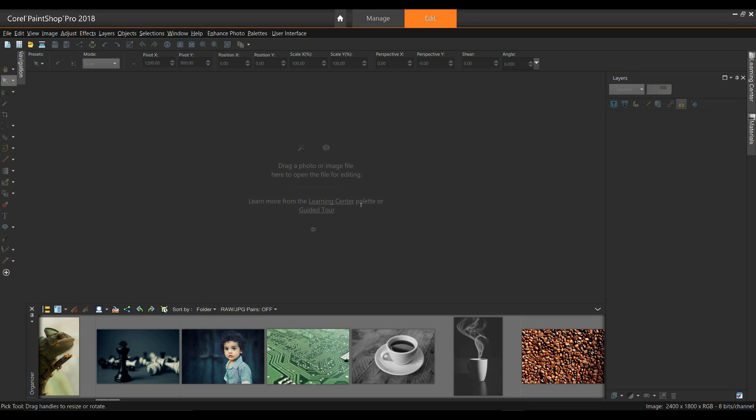With Corel Paint Shop Pro 2018, you can create a truly unique holiday card to send to friends and family. Not only will you get to share your photos with people you care about, you'll be able to amaze them with your creativity and thoughtfulness.